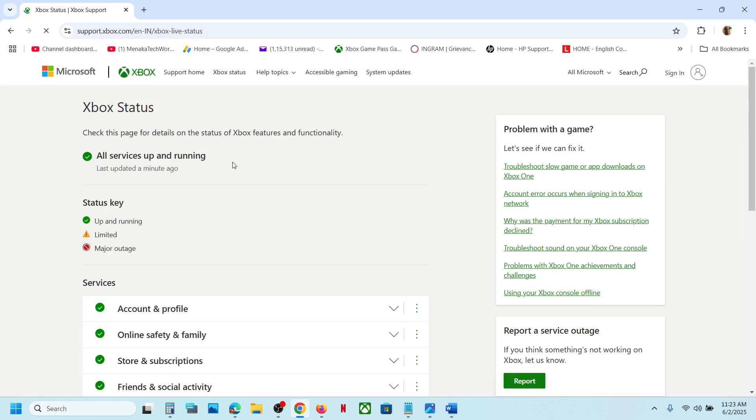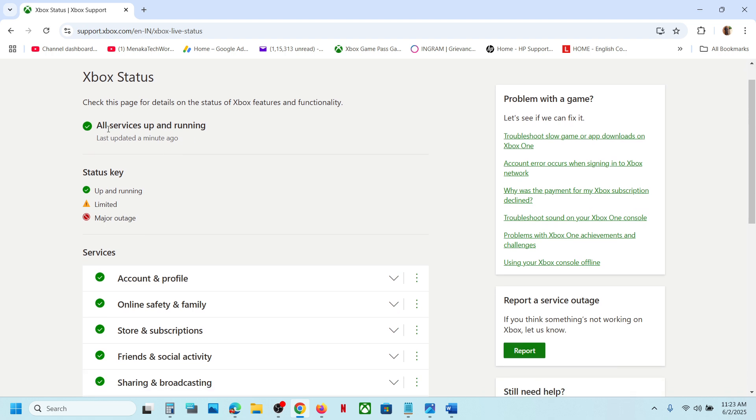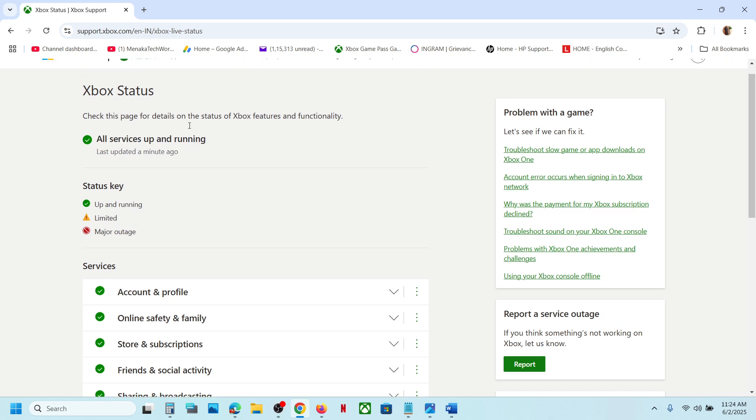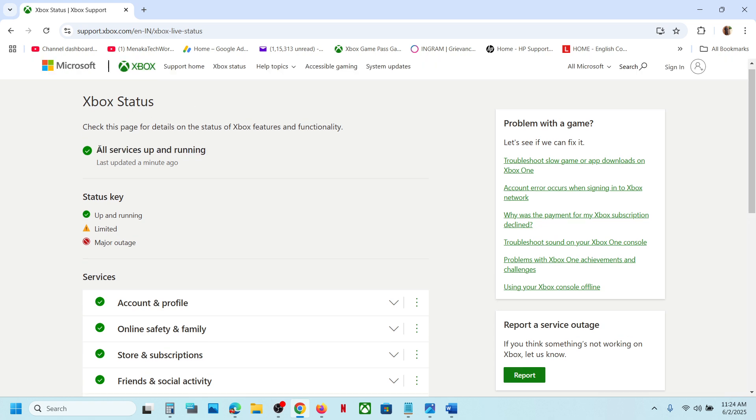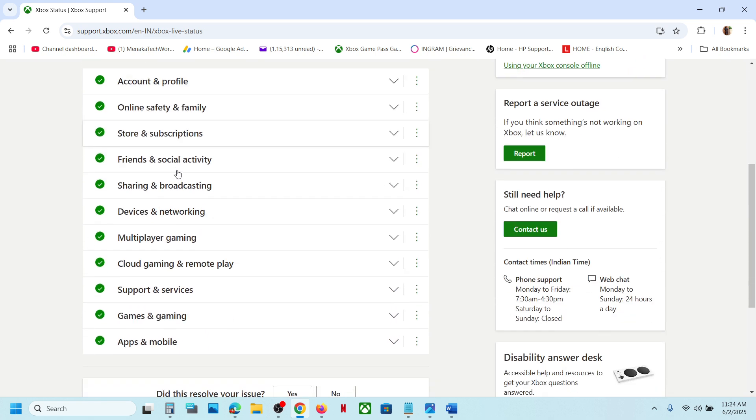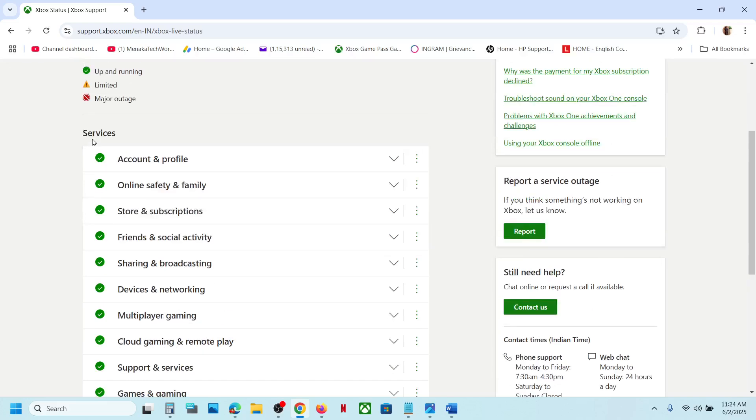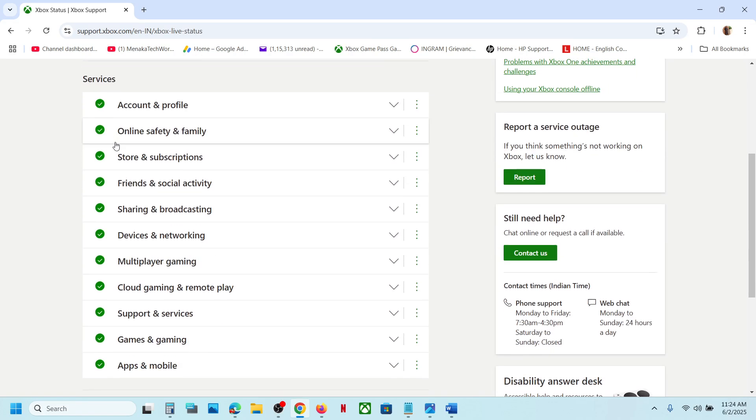Here you can see right now all services are up and running. You can scroll down under Services and make sure that these all have a green tick.